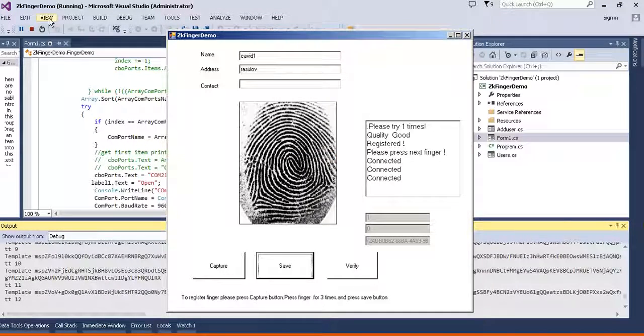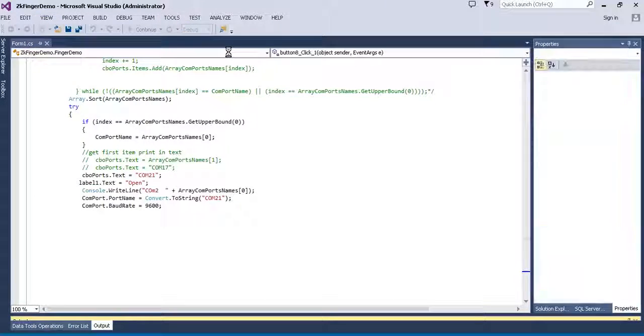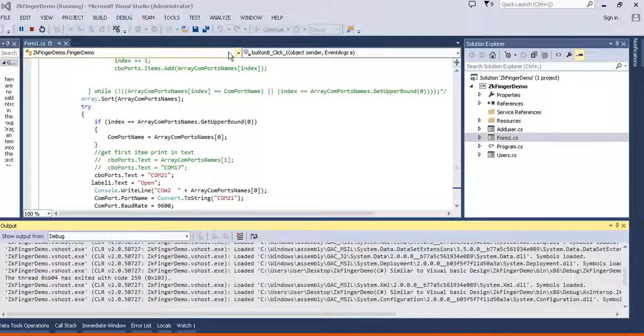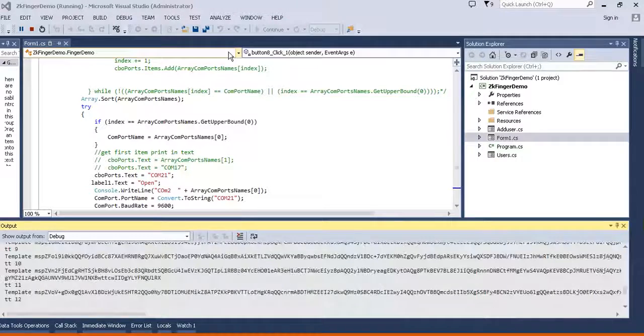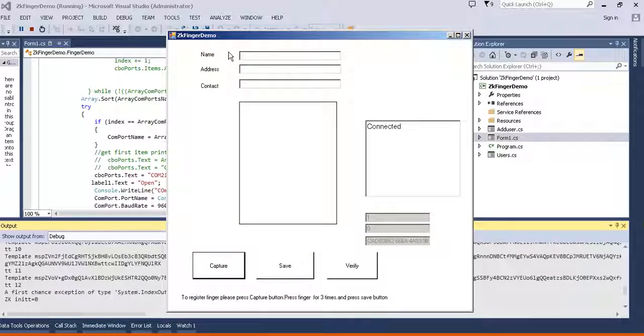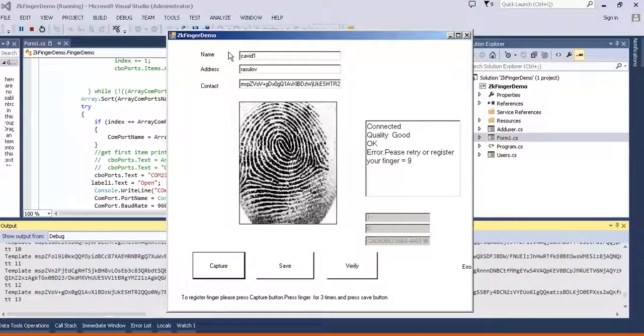If I restart my software it will also recognize my finger because it works with SQL.